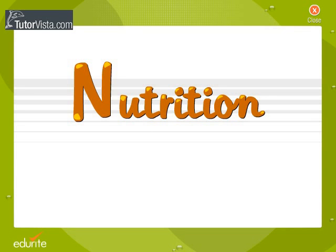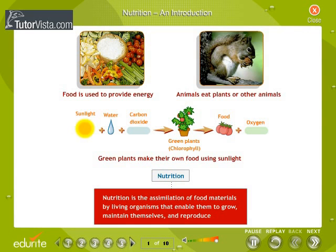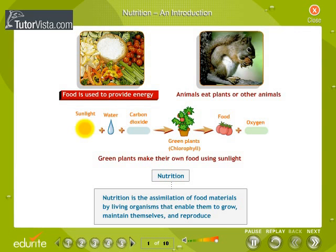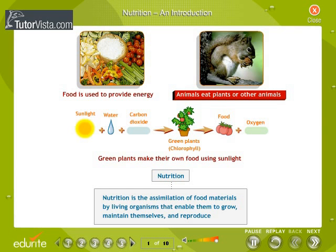Nutrition is the assimilation of food materials by living organisms that enable them to grow, maintain themselves, and reproduce. Food is used to provide energy. Green plants make their own food using sunlight, while animals eat plants or other animals.